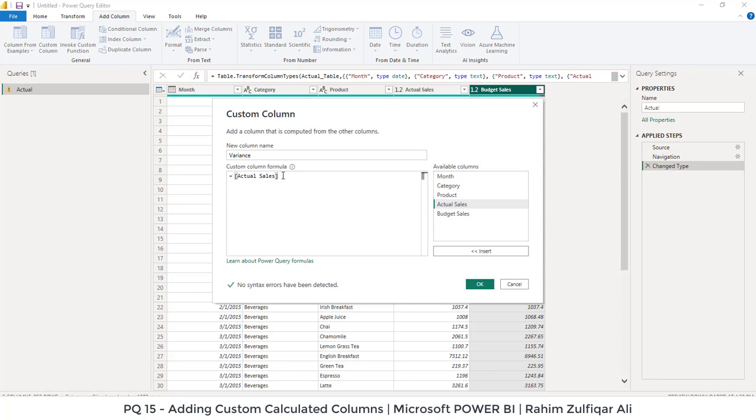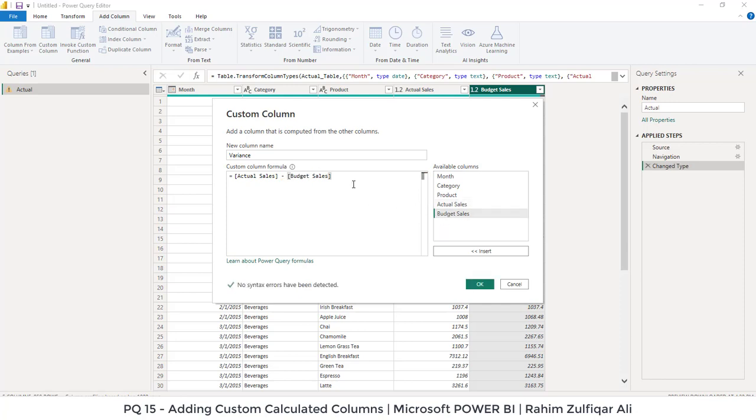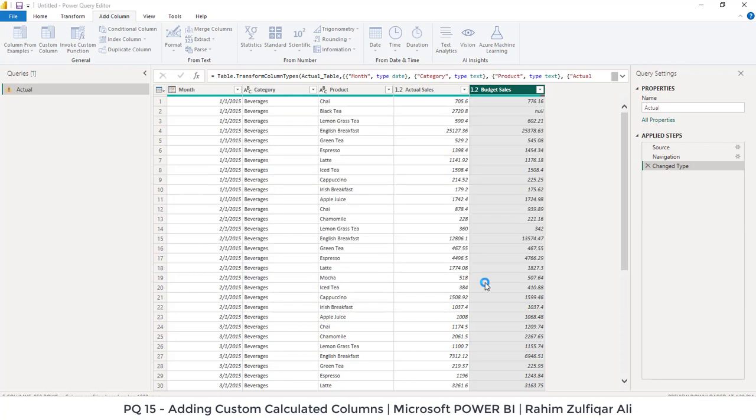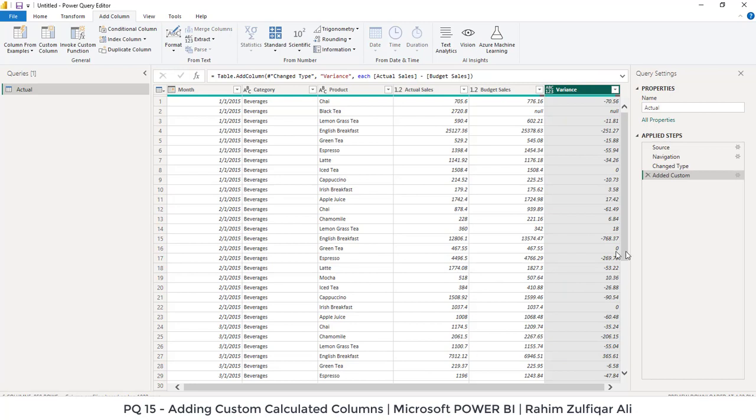Actual Sales minus Budgeted Sales. Our equation is absolutely correct and you can see that there is a message: no syntax errors has been detected. We will press OK and now there is a variance column.